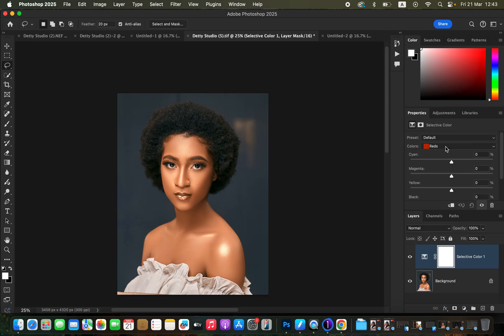We are simply going to first come to our reds, and for the reds we are going to add some cyans to around negative six. After doing that, we're going to come to magentas and take the magenta slider to around 11. What this is going to do is add more reds to the skin tone.